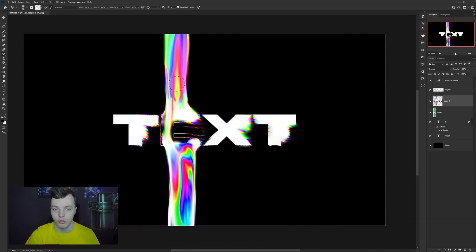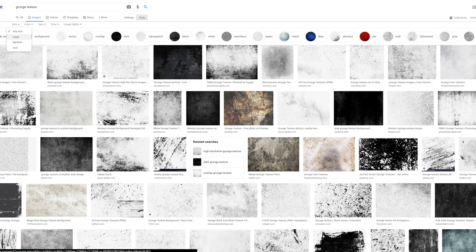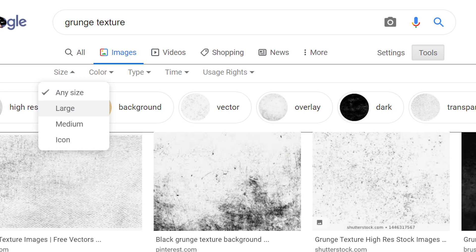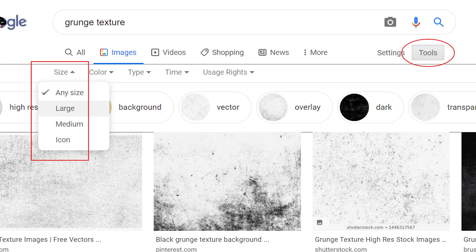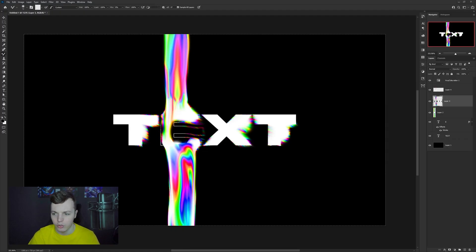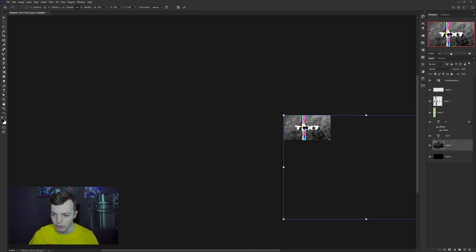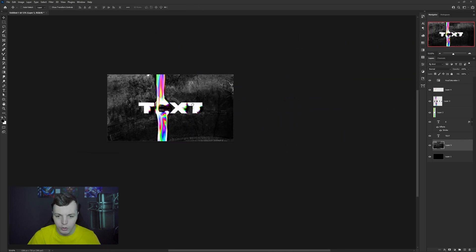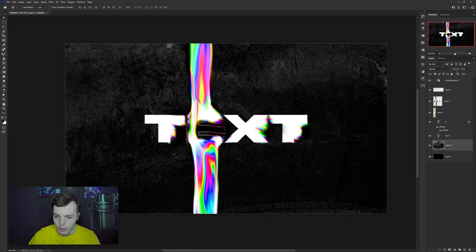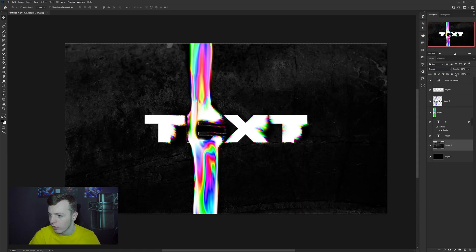Now I'll show you how to add some grunginess. Open Google and search 'grunge texture' or 'grunge textures'. The trick when searching for assets on Google: click the Tools button, go to Size, and select Large — this gives you really high quality results. Find a grunge texture you like, copy the image, hit Ctrl+V in Photoshop, and resize it to fit your canvas.